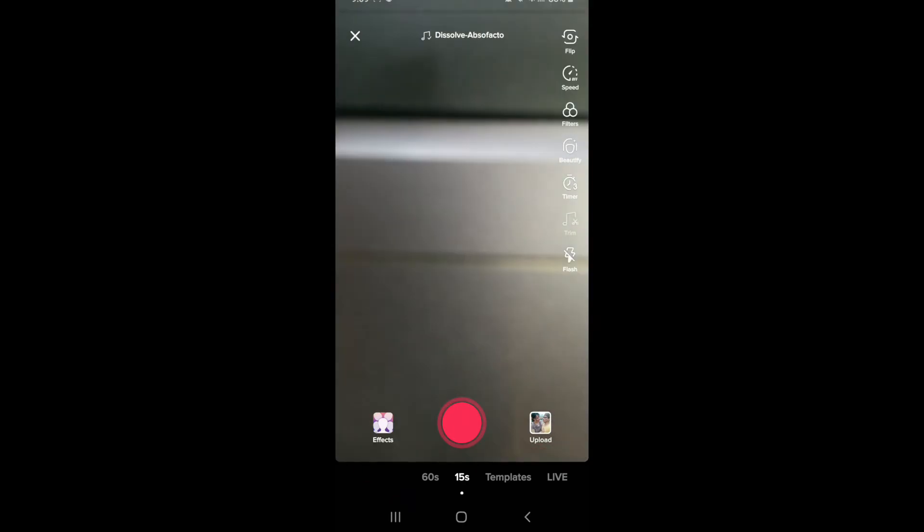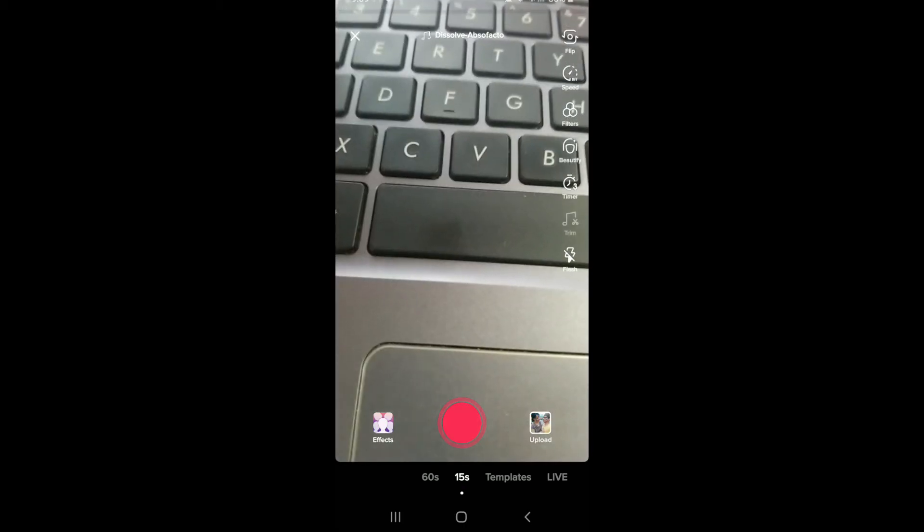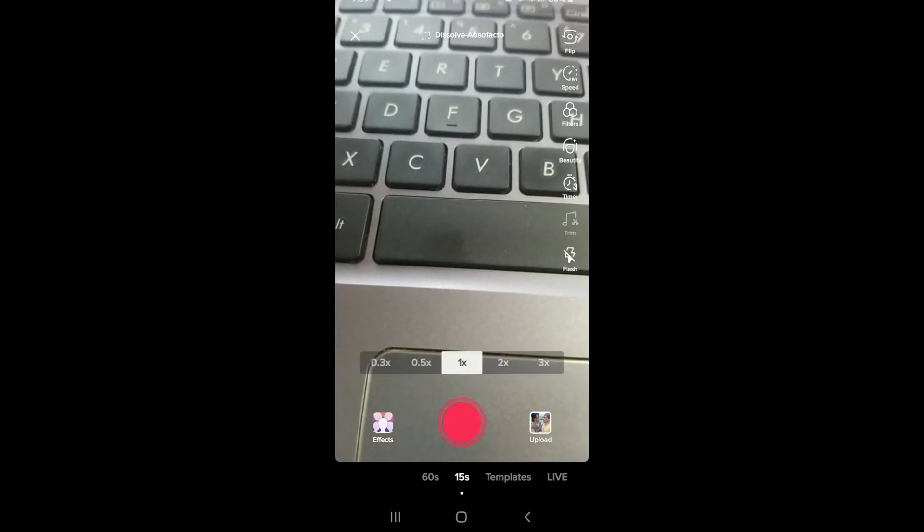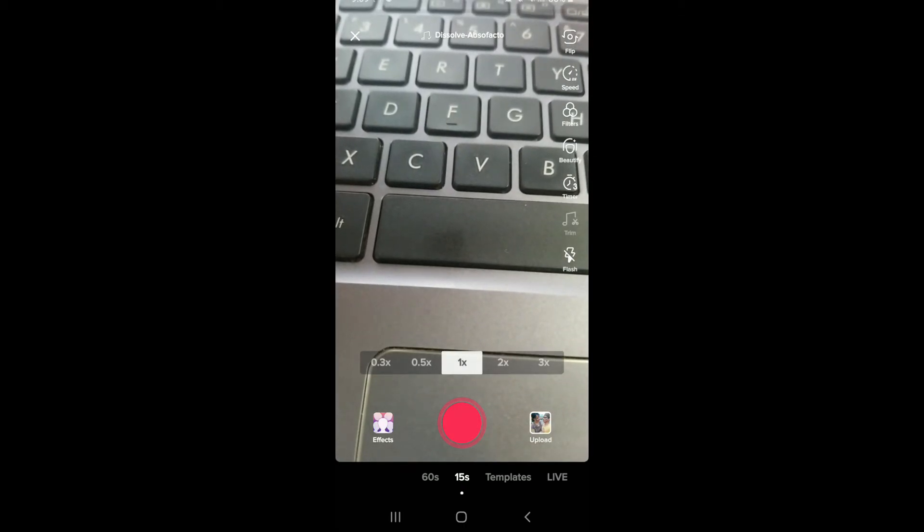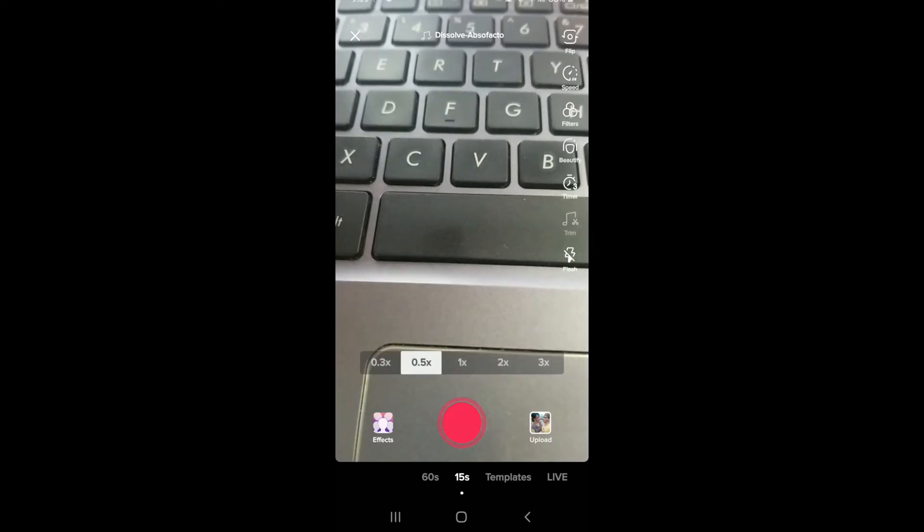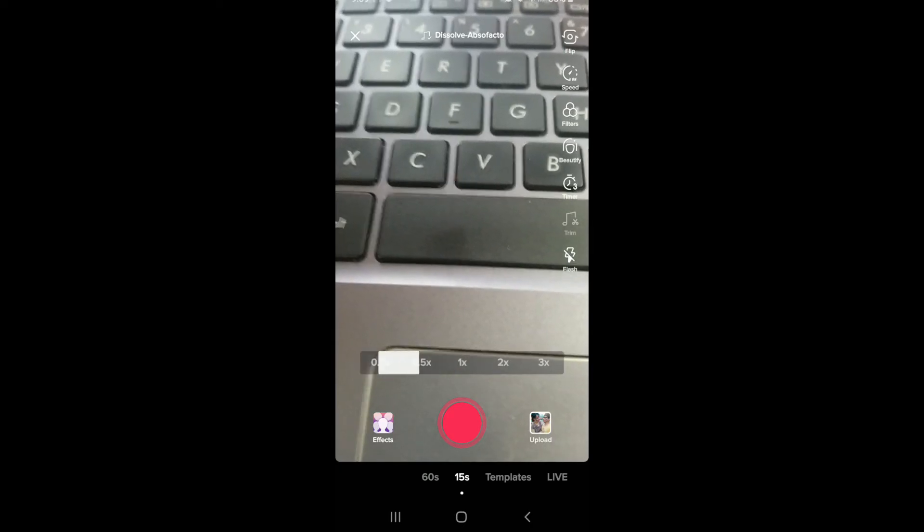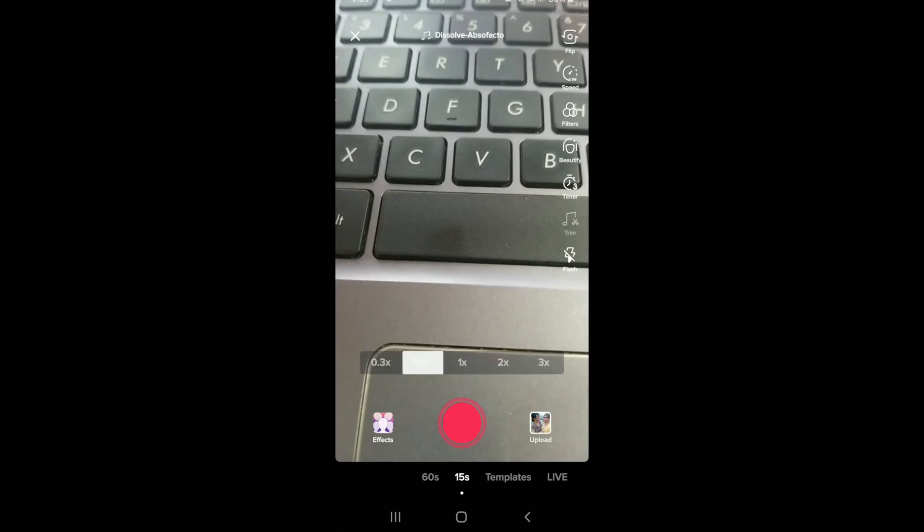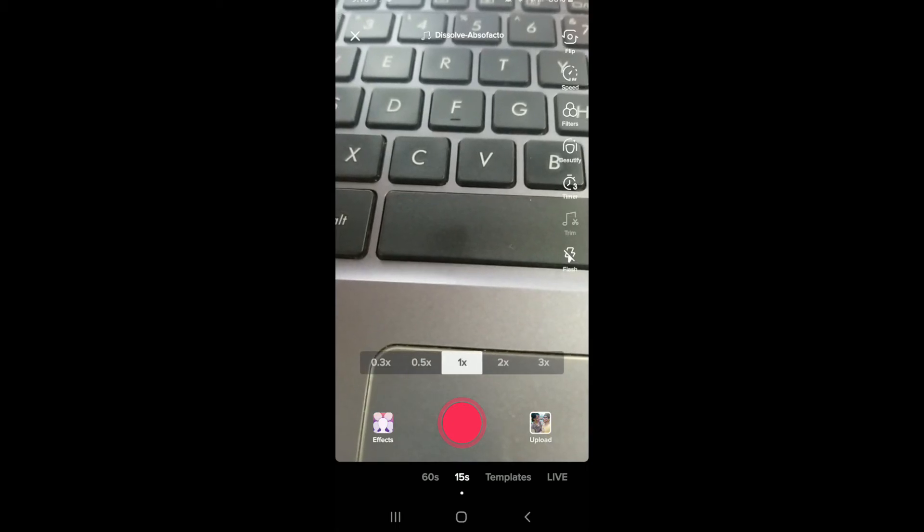Tapping on this button will flip your camera towards the front or back. If you want to control the speed of the video, tap on the speed button and select the speed. These buttons make a slower video, the one in the middle is for normal speed, and if you want to fast forward your video you can use these two buttons.